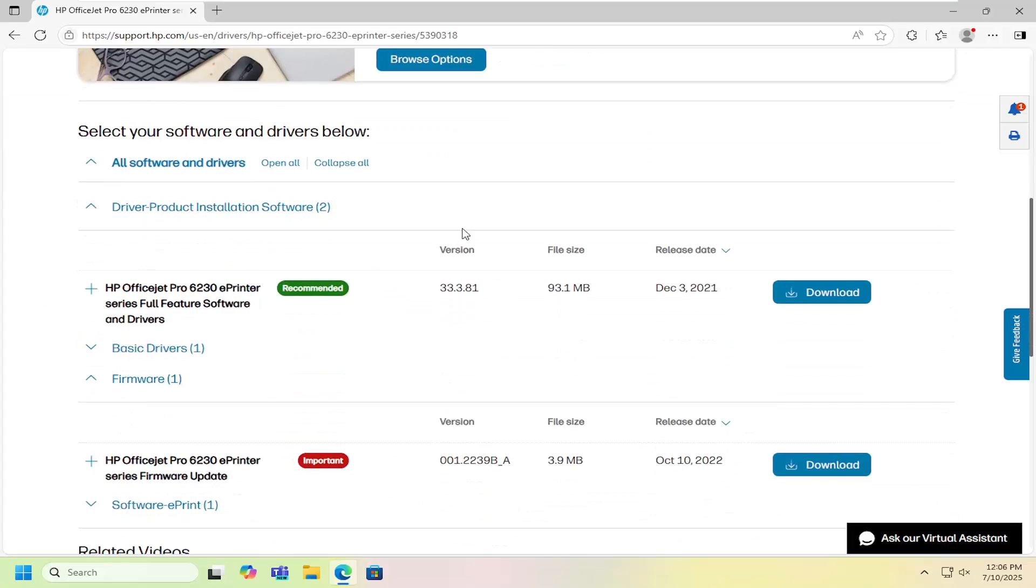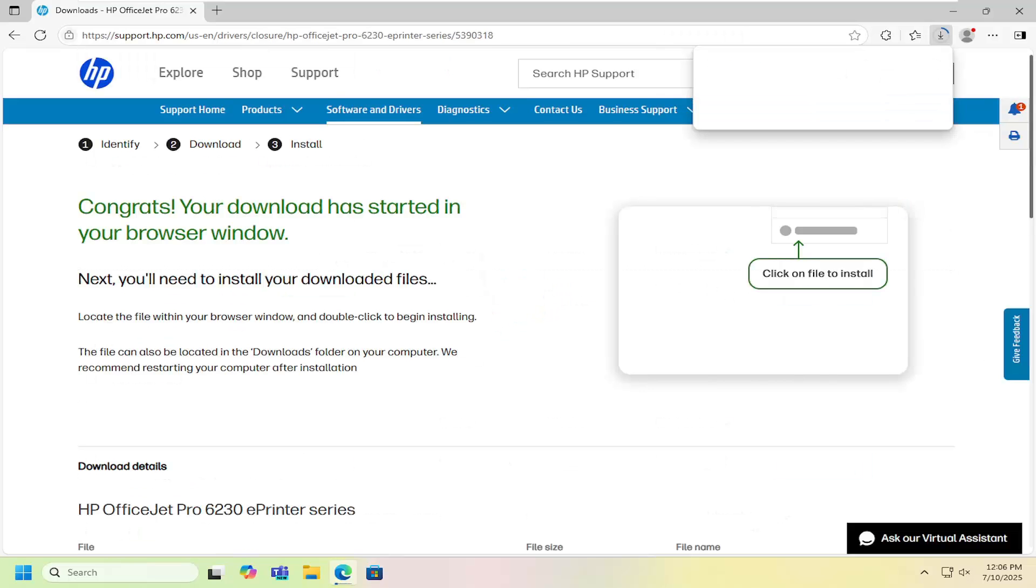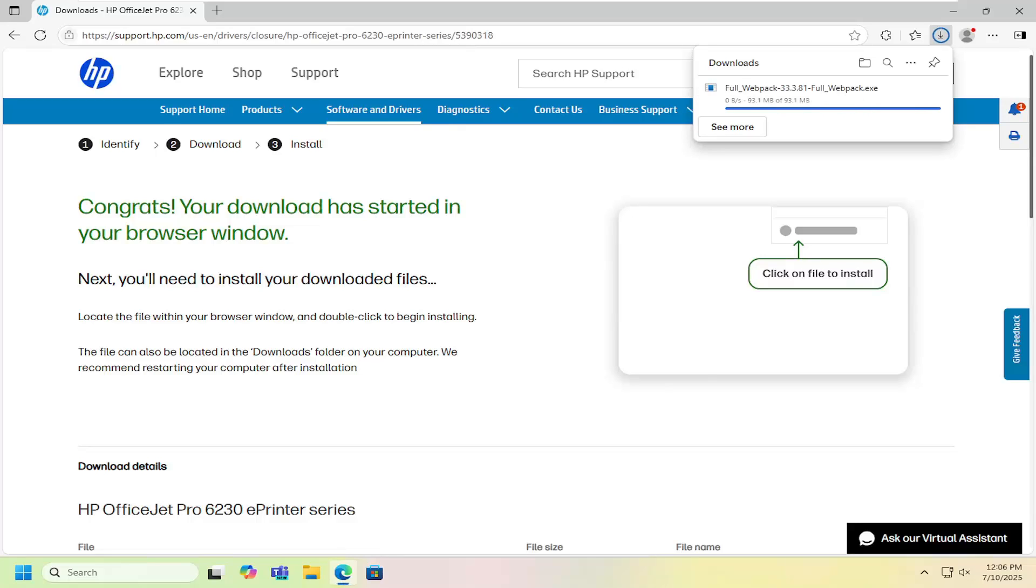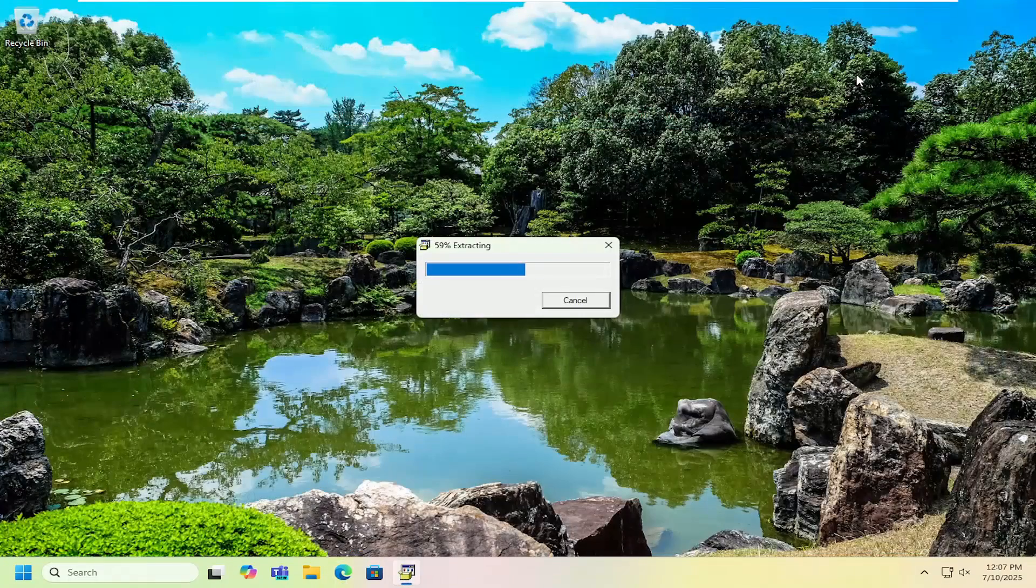Underneath driver product installation software, there should be an item that says HP OfficeJet Pro 6230 e-printer series full feature software and drivers. Select download and allow this to begin downloading. Once it's done, go ahead and open up that file to extract it.